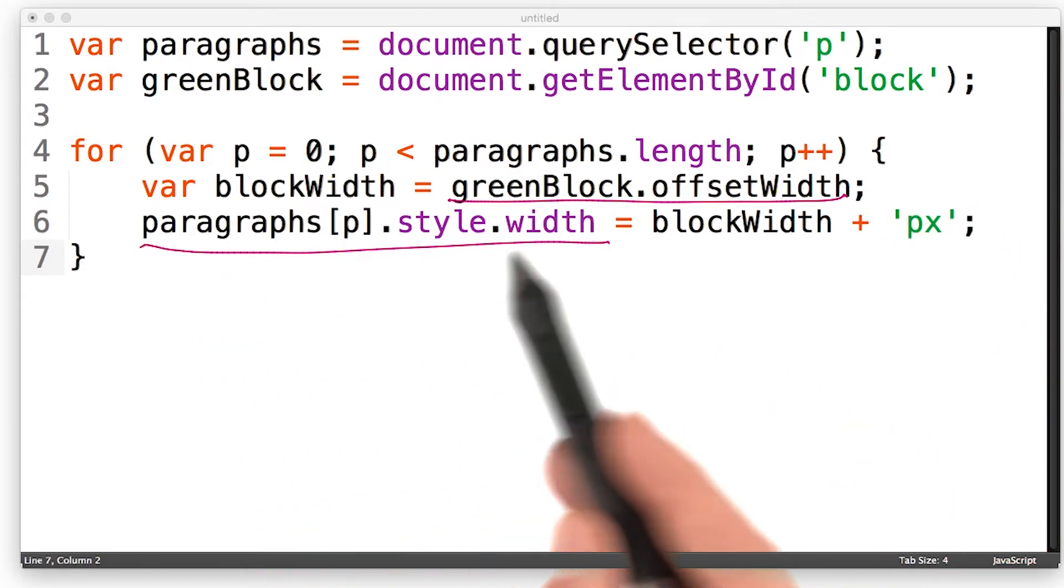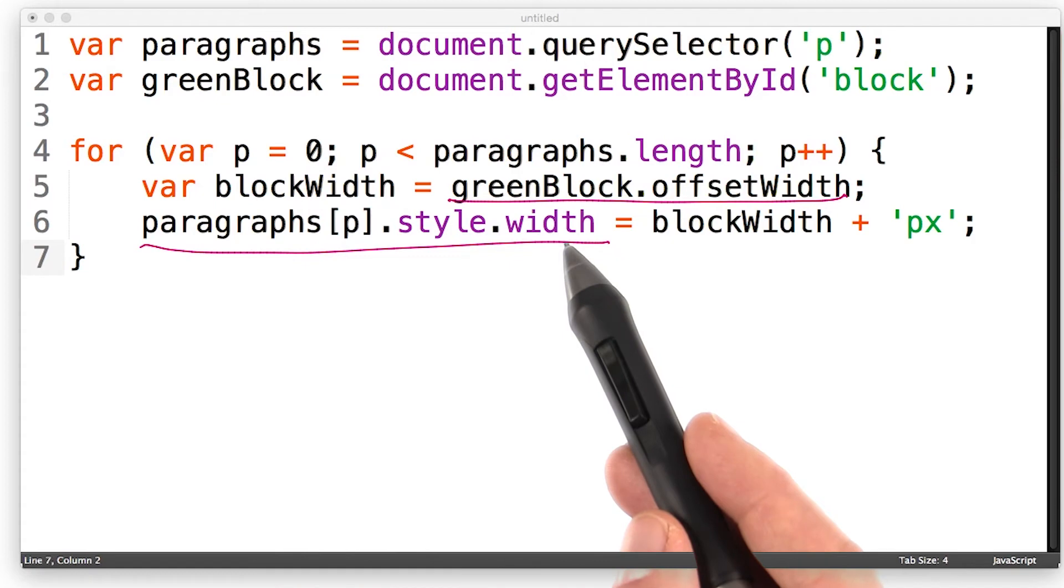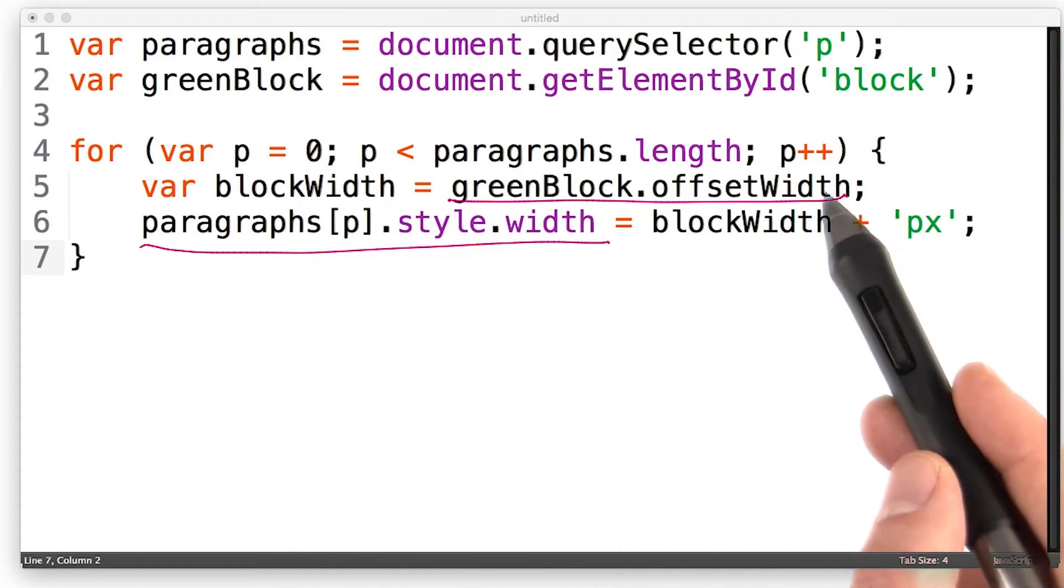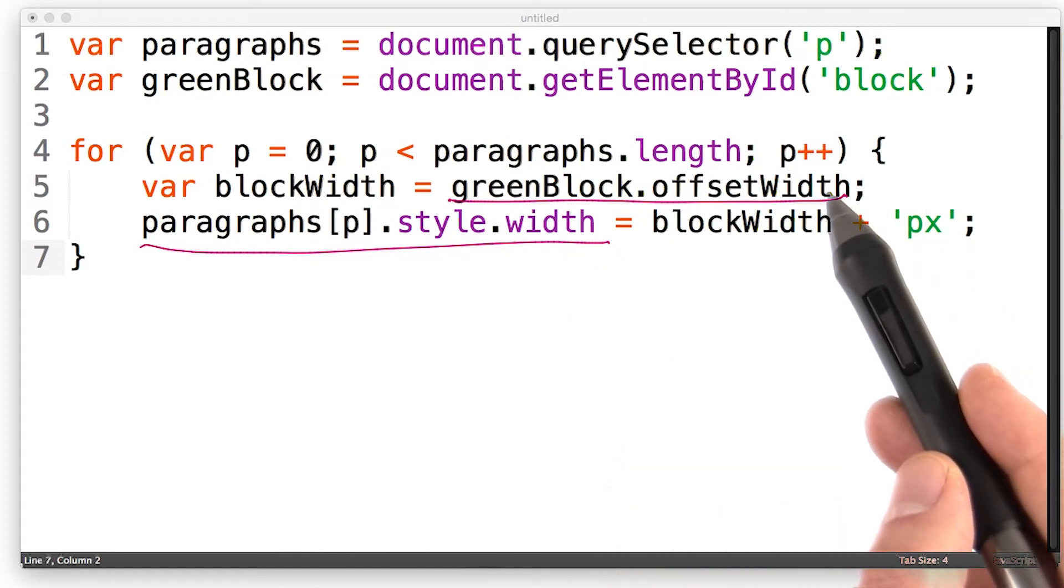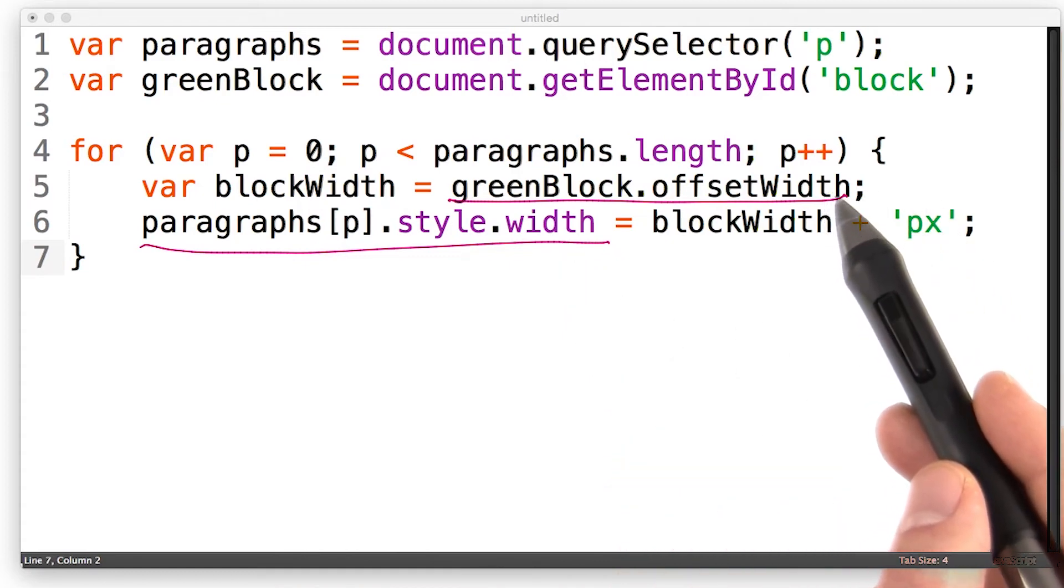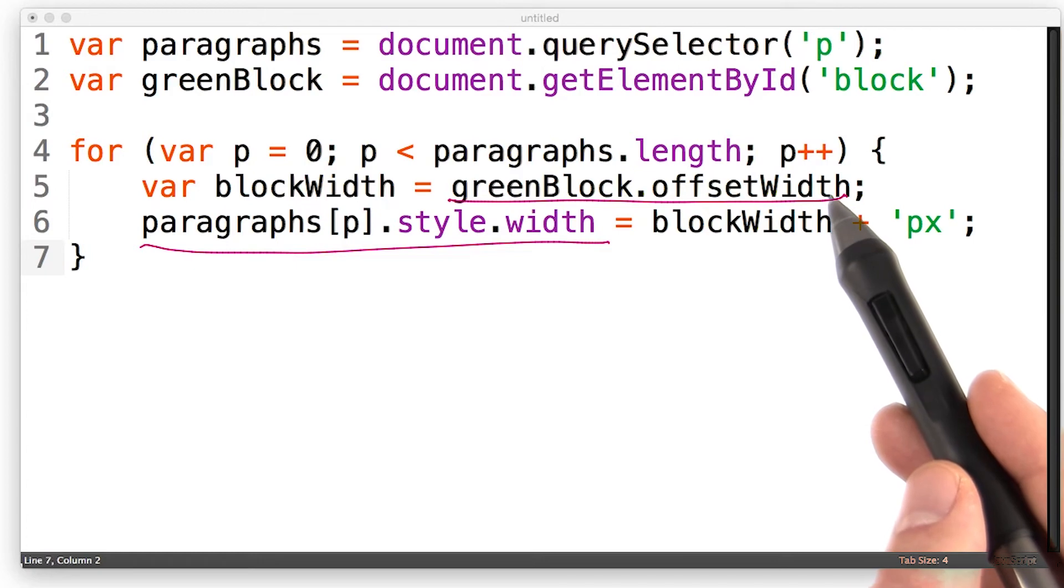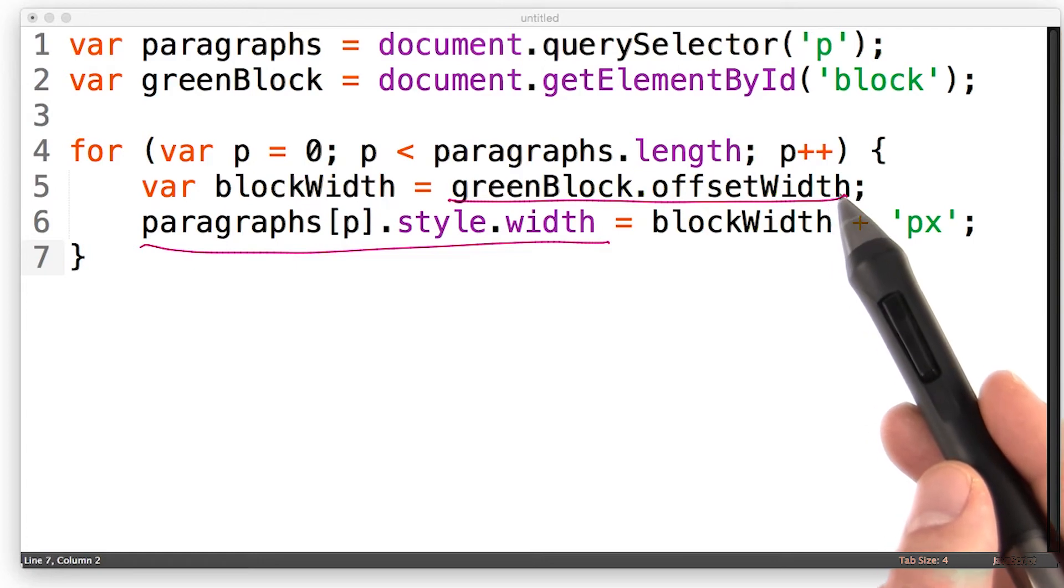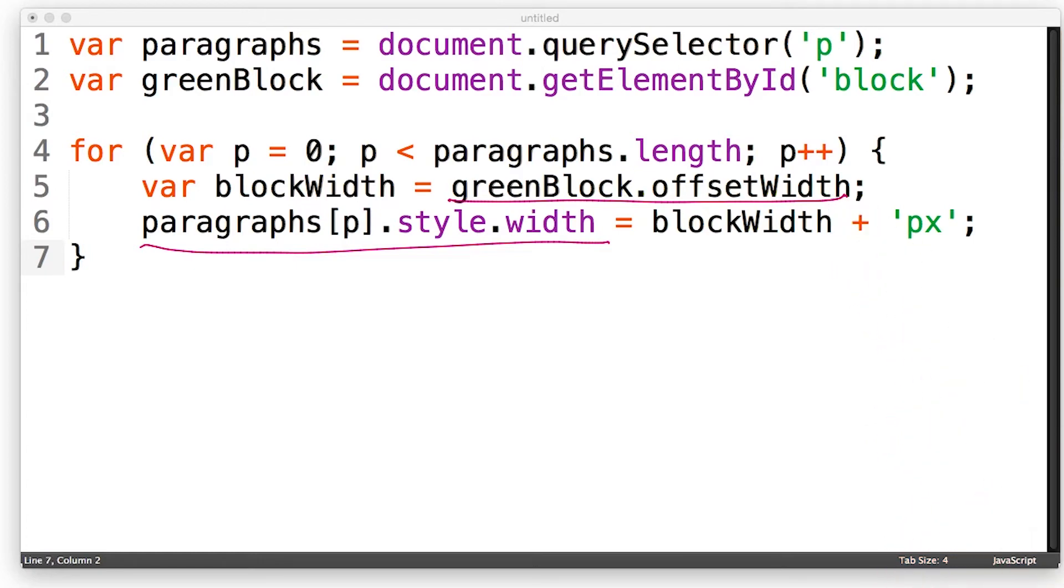Every time we change the style, the layout pass that we just did is invalidated, because you change things. So now the browser has to do it all again. And this can be an expensive mistake to make.